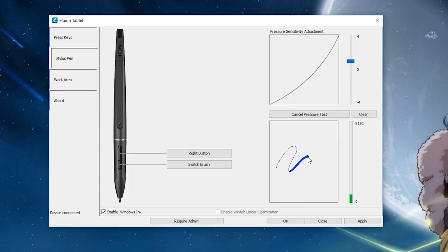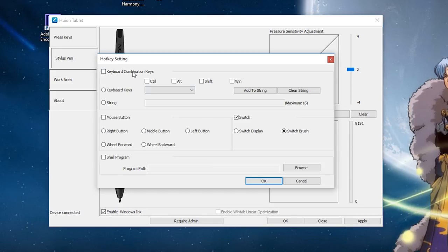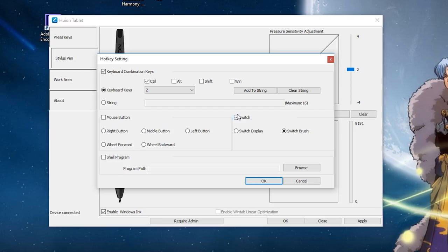You can always come back here and change it if you don't like how it's working. You can also set the actions for the two pen buttons. I recommend Undo for the second pen button, and it's usually Ctrl-Z.